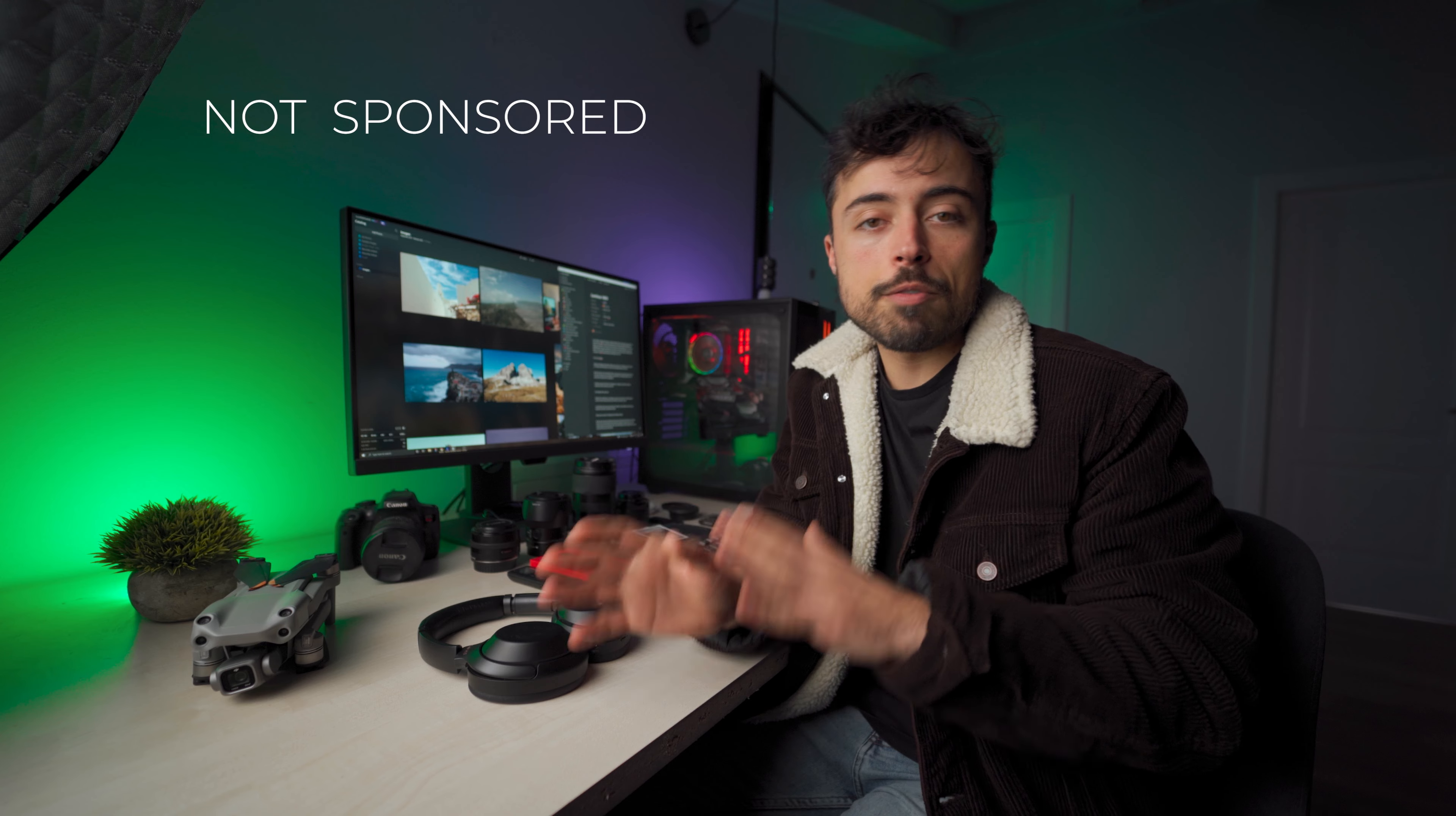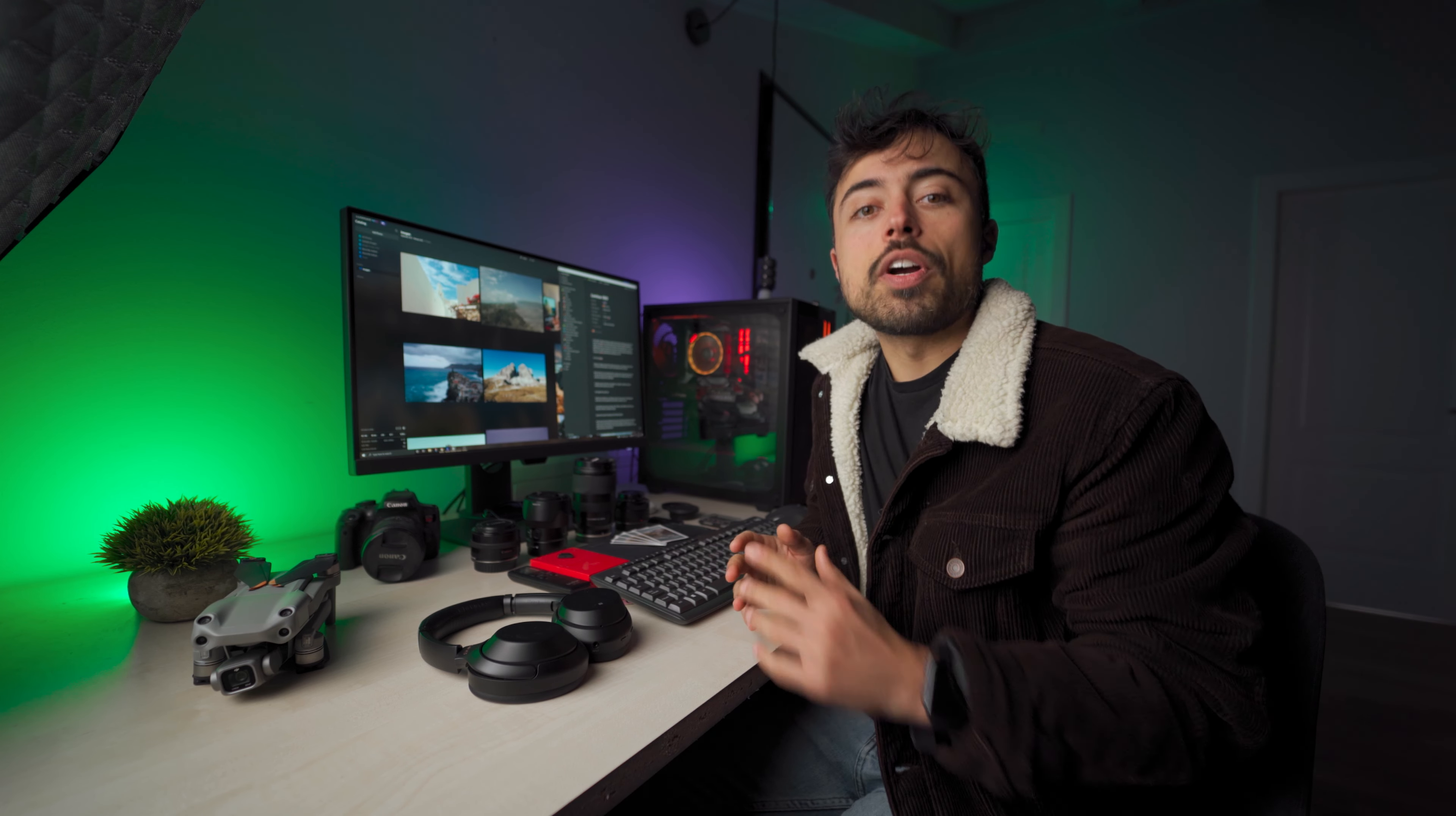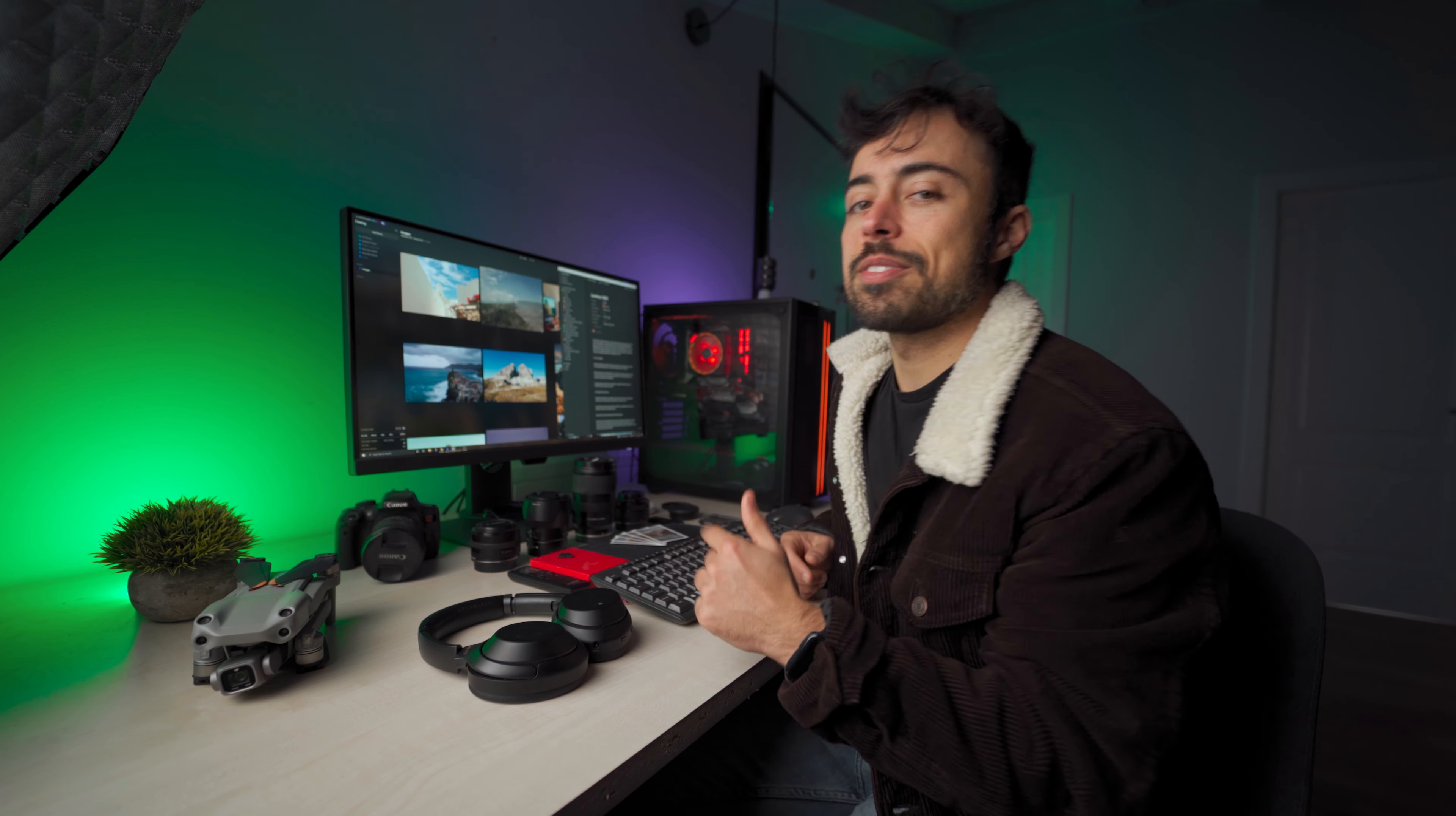Just a disclaimer before we start, this is not a sponsored video, so every opinion here is my own from my own experience with the software. Since there are quite a lot of tests, I chopped up the video in many chapters, so you can skip around if you want to go directly to the part that interests you the most. Let's begin with a quick tour around the software and I'm gonna be talking about the differences between different versions.